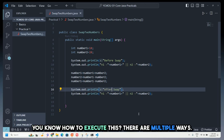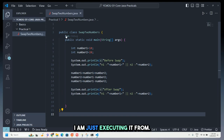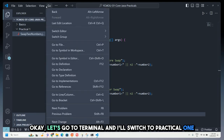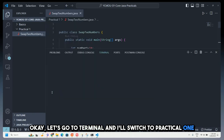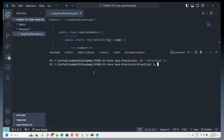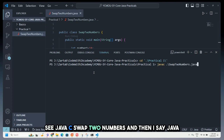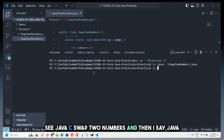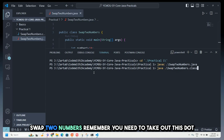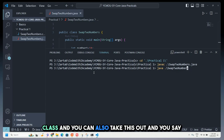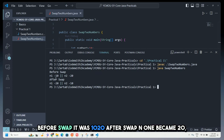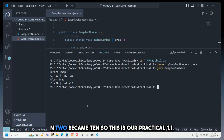I go to the terminal and run: javac SwapTwoNumbers.java, then java SwapTwoNumbers — remember to drop the .class extension. The output shows: before swap it was 10 and 20, after swap n1 became 20 and n2 became 10. So this completes practical 1.